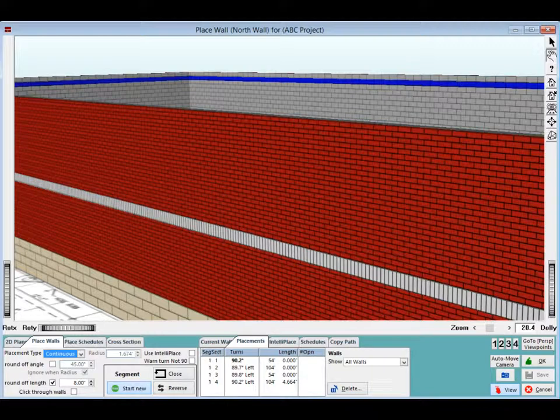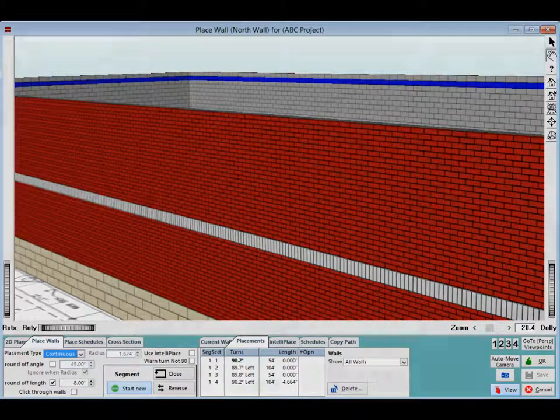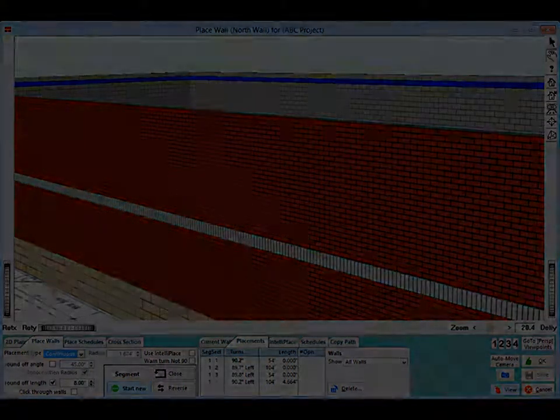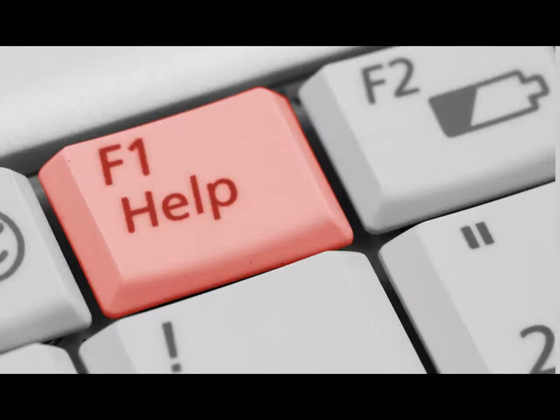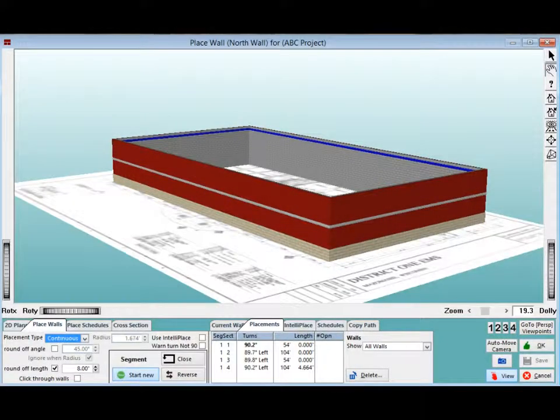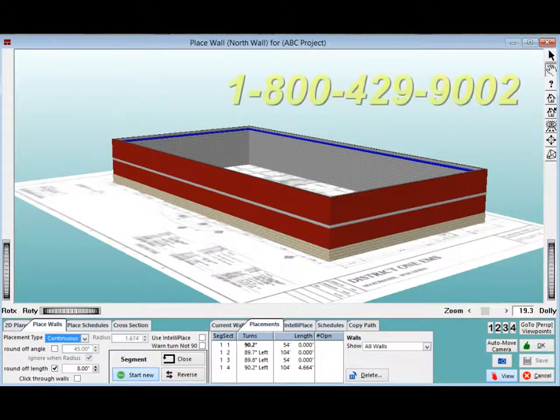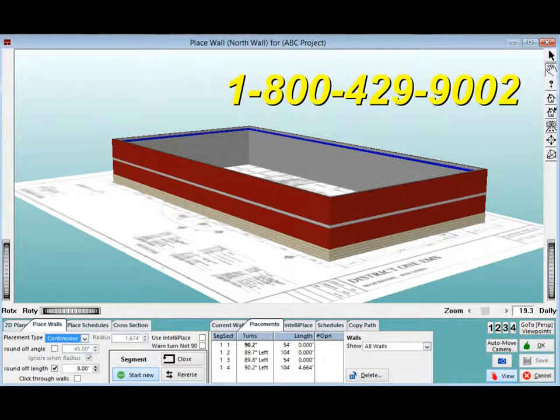Before we move on to the next part of the walkthrough, take some time to run reports and become familiar with the different options. Utilize the F1 help screen for anything you had questions on. You may want to start a new project and do some wall takeoffs on your own while some of the screens are fresh in your mind. As always, feel free to call 1-800-429-9002 if you have any questions or need some help.